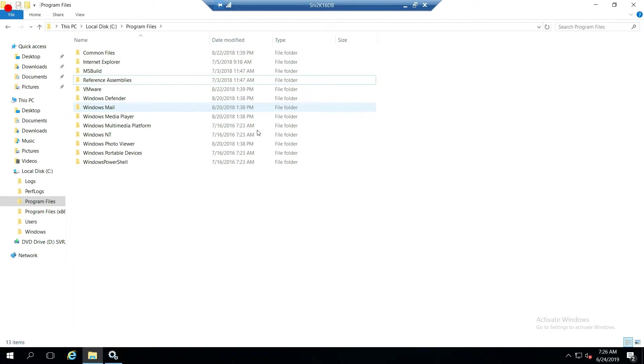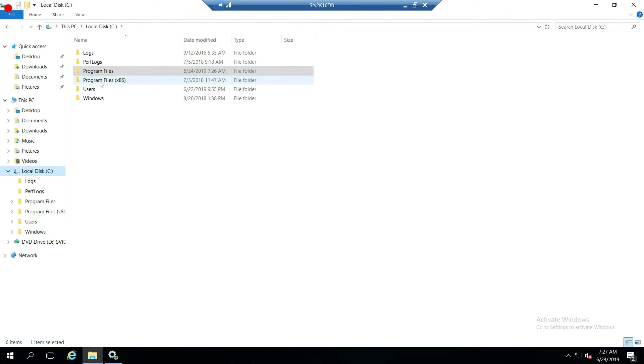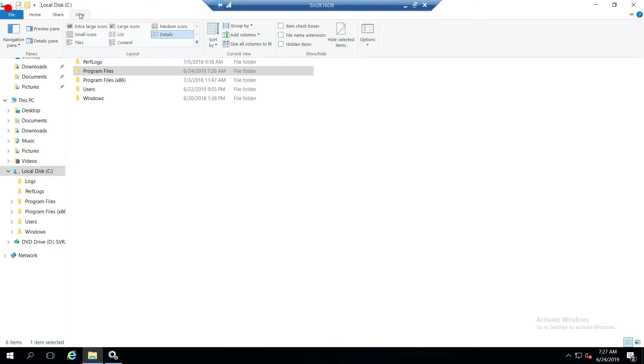And now you want to delete the start menu. Now with the start menu, a little different. You're going to have to go to something called program data. Now you don't see program data here, do you? Well, that's because it's hidden.